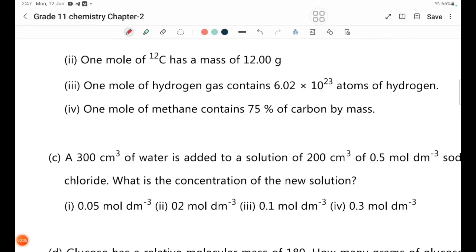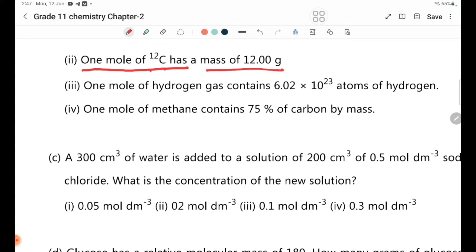Statement 2: One mole of carbon has a mass of 12.00 grams. But the value given is 20 grams — this is not correct. This statement is not correct.